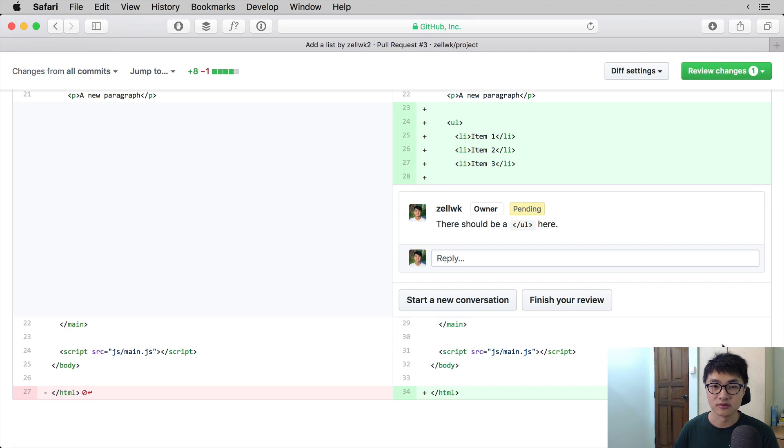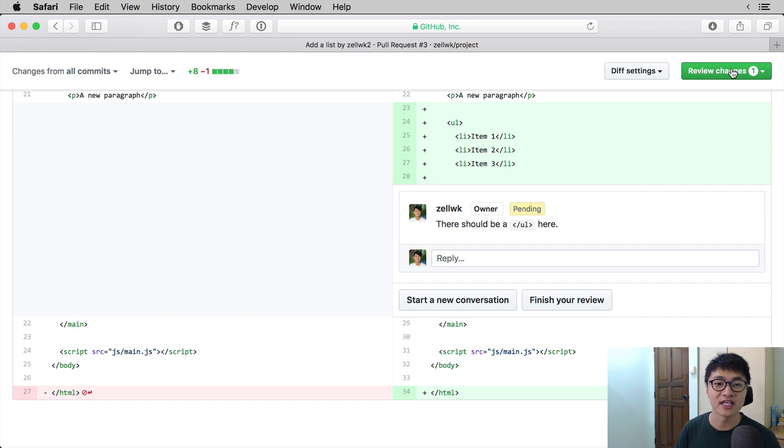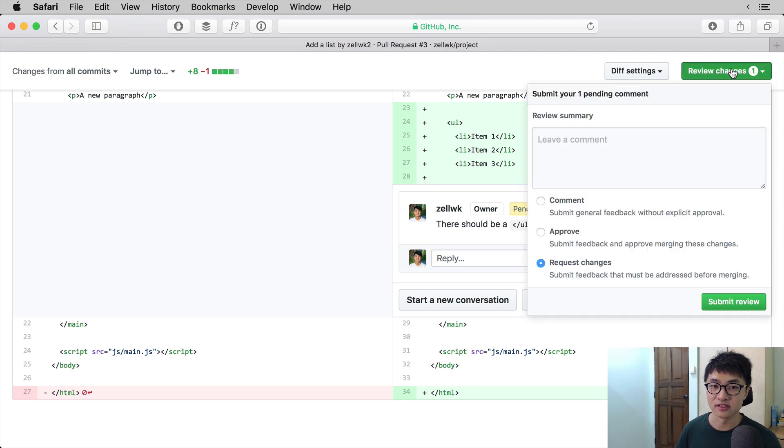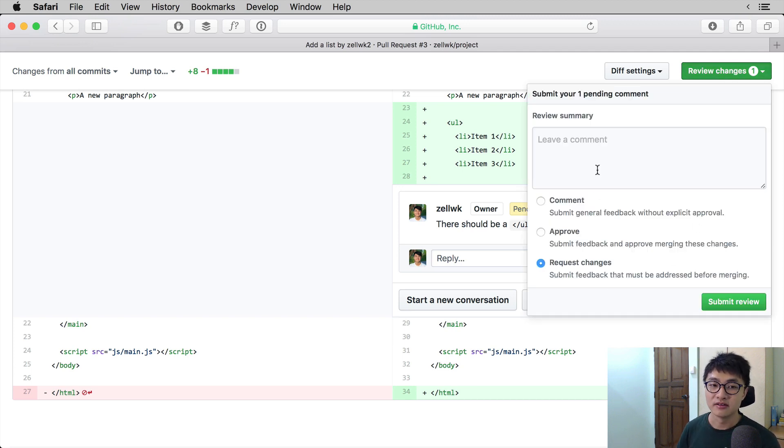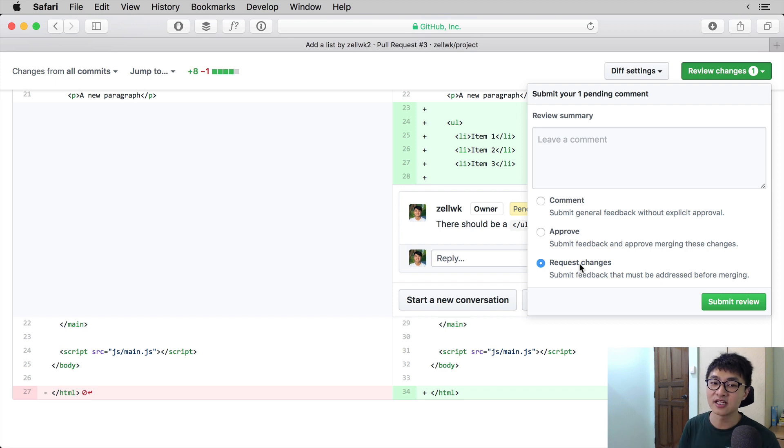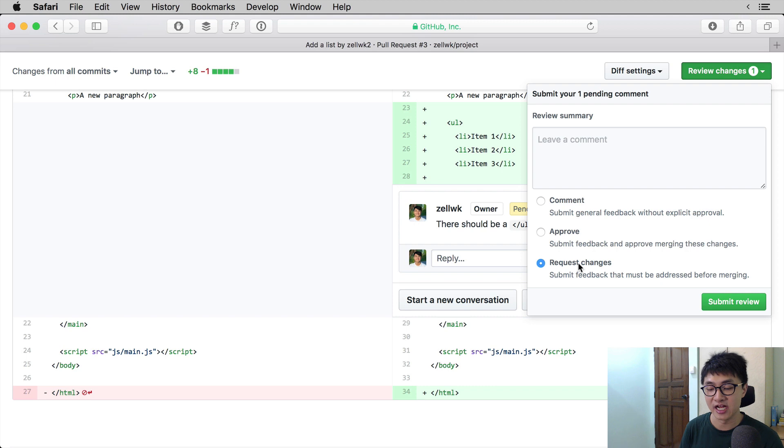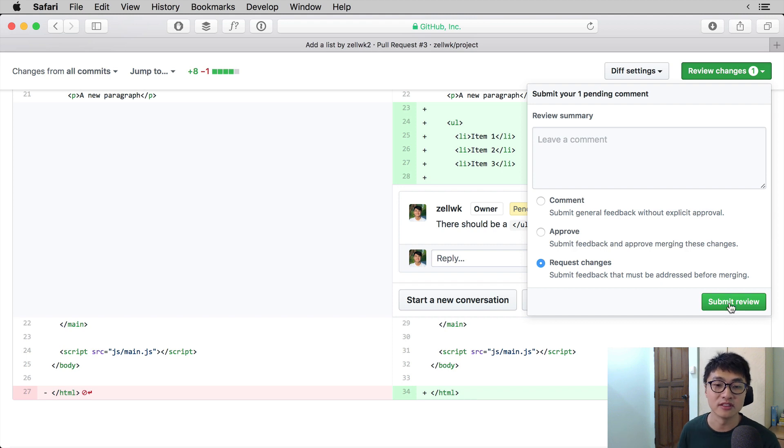Just to let you see how things go, after you have clicked on start a review, you have to end the review before anyone else can see your comments. So what you have to do then is click on the review changes button that is on the top right hand corner. Leave a comment, either stating it as a comment, approving the changes or requesting some changes. In this case, we have some changes that we requested for and we have already added the comments that the person submitting the request needs to make. So what we're going to do is submit review.